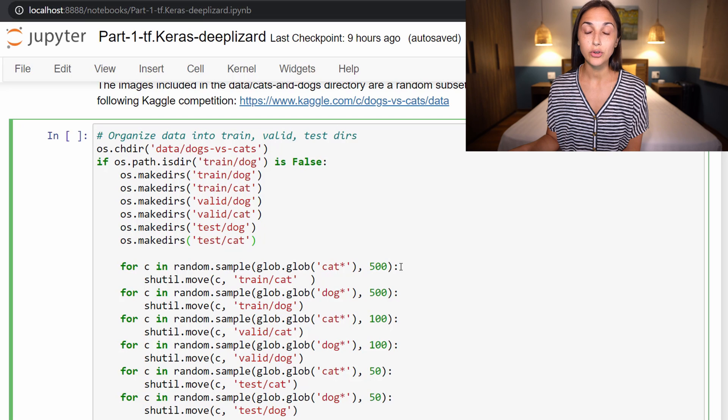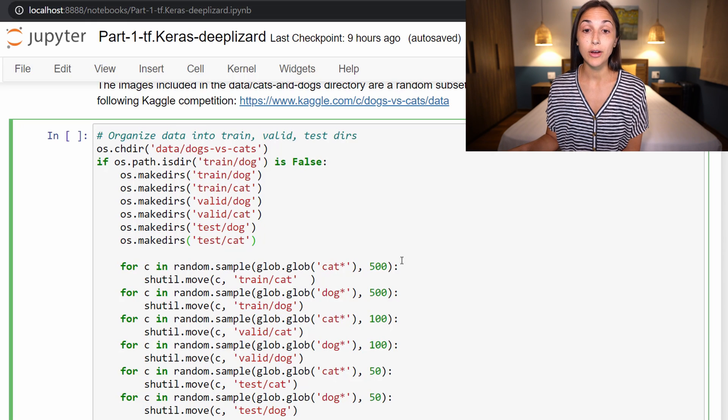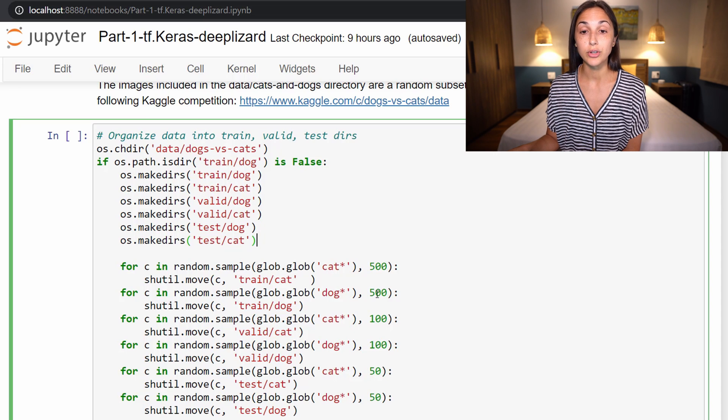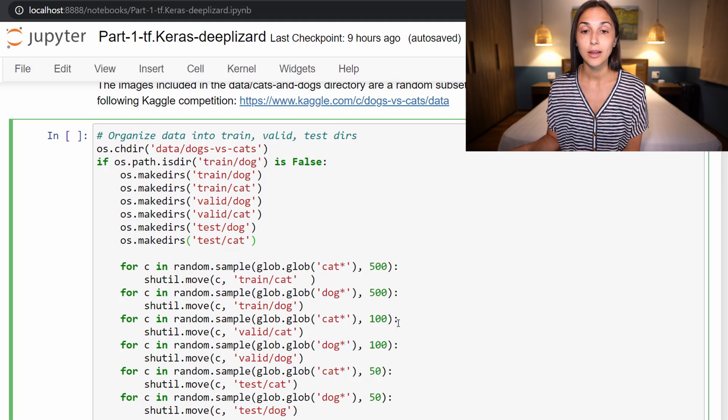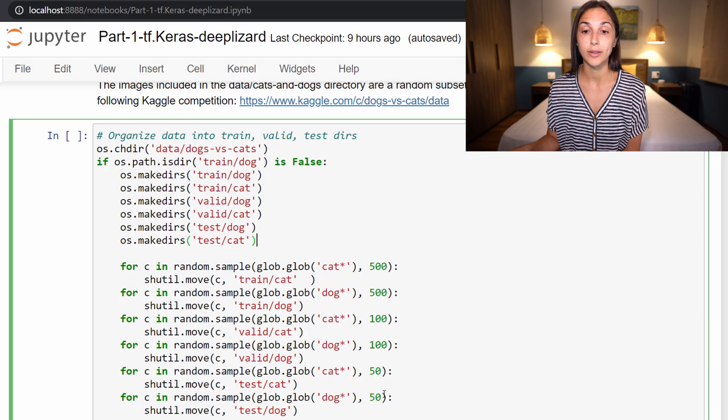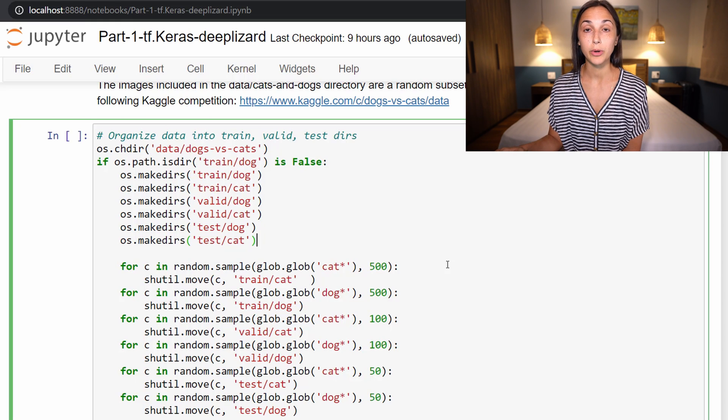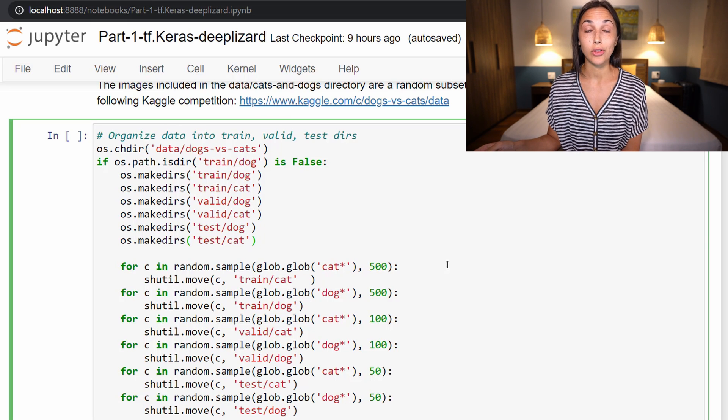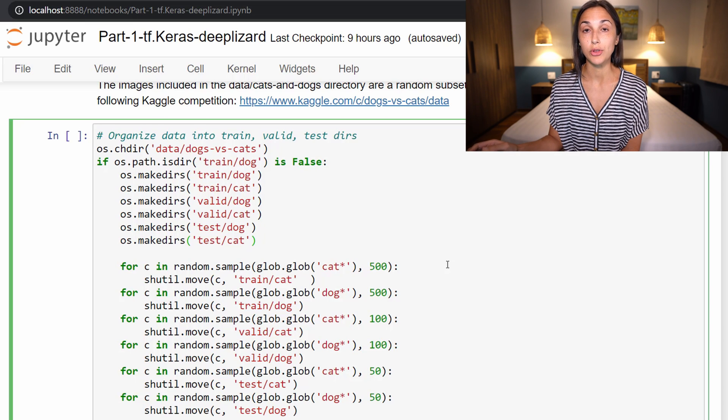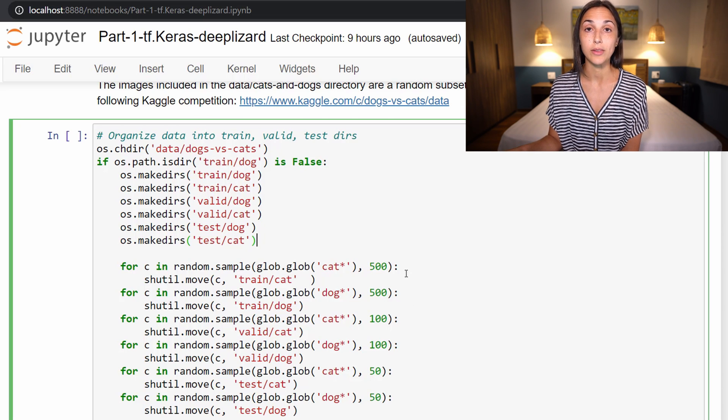Each of those sets are going to be split evenly among cats and dogs. That's exactly what this block of code here is doing. It's going into the images that are in our dogs versus cats directory and randomly moving 500 cat images into our train cat directory, 500 dog images into our train dog directory, and similarly doing the same thing for our validation set, both for cat and dogs, and then our test set, both for cat and dogs. We're able to understand which images are cats and which are dogs based on the names of the files. The cat images had the word cat in the file names, and the dog images had the word dog in the file names.